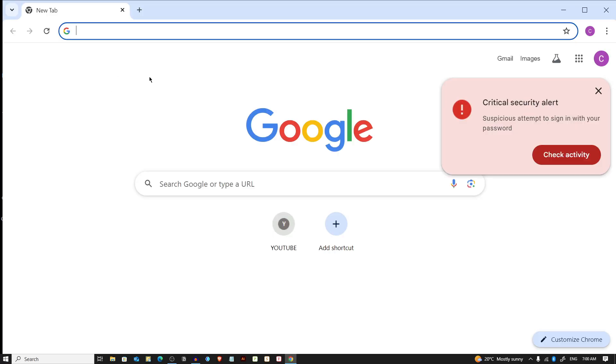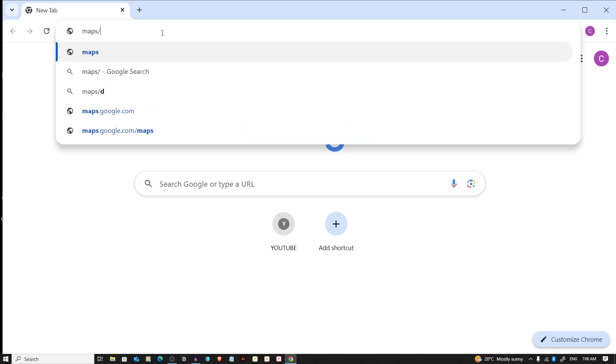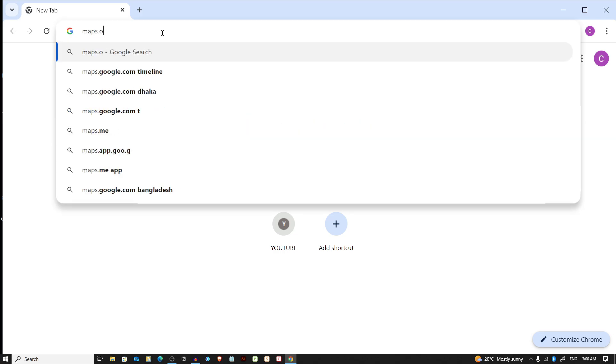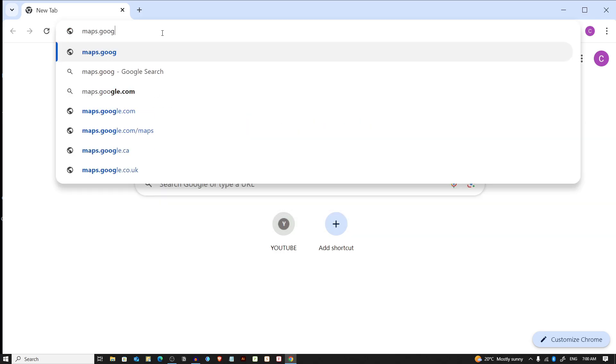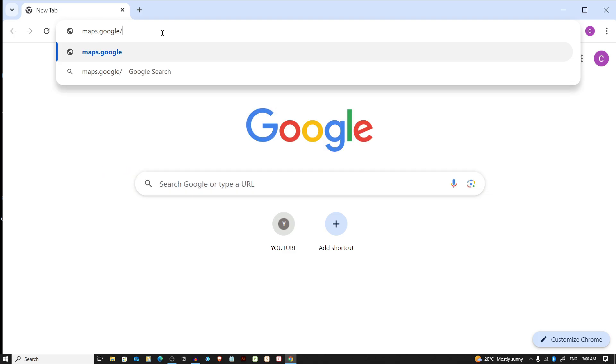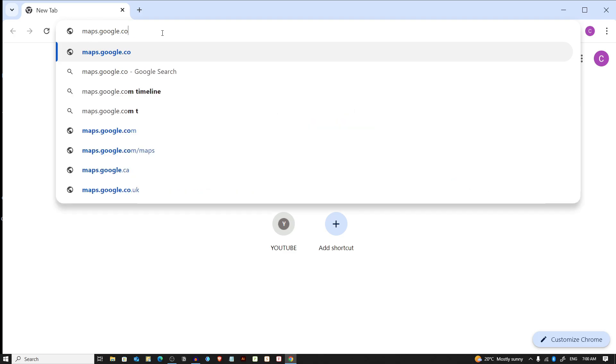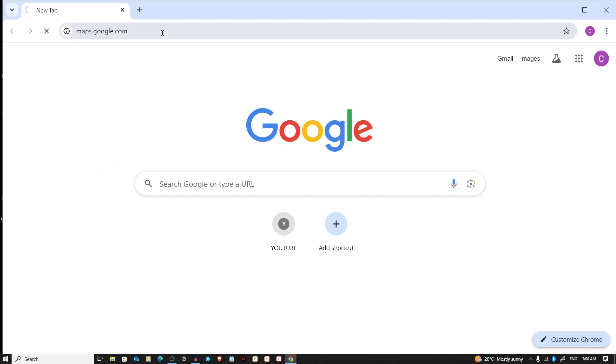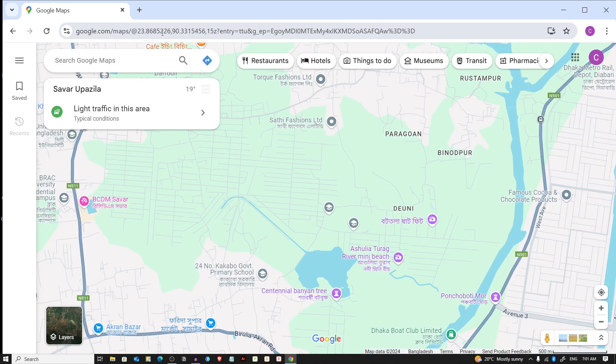Now we have to type on the address bar maps.google.com. Once you are on the Google Maps page...